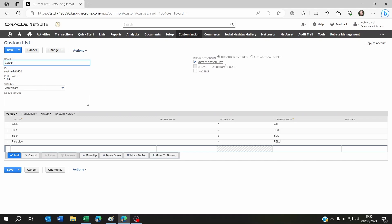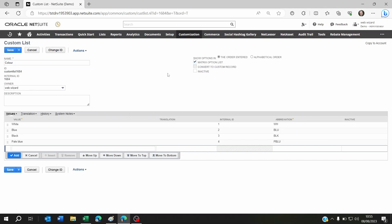You'll see here that because we set Matrix Option List to Yes on the import mapping, this is ticked here.